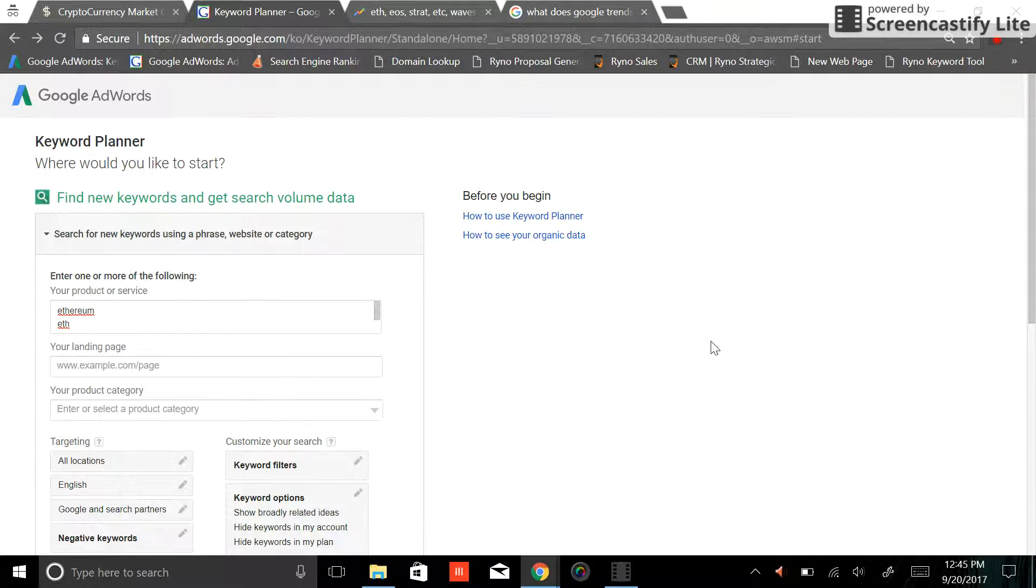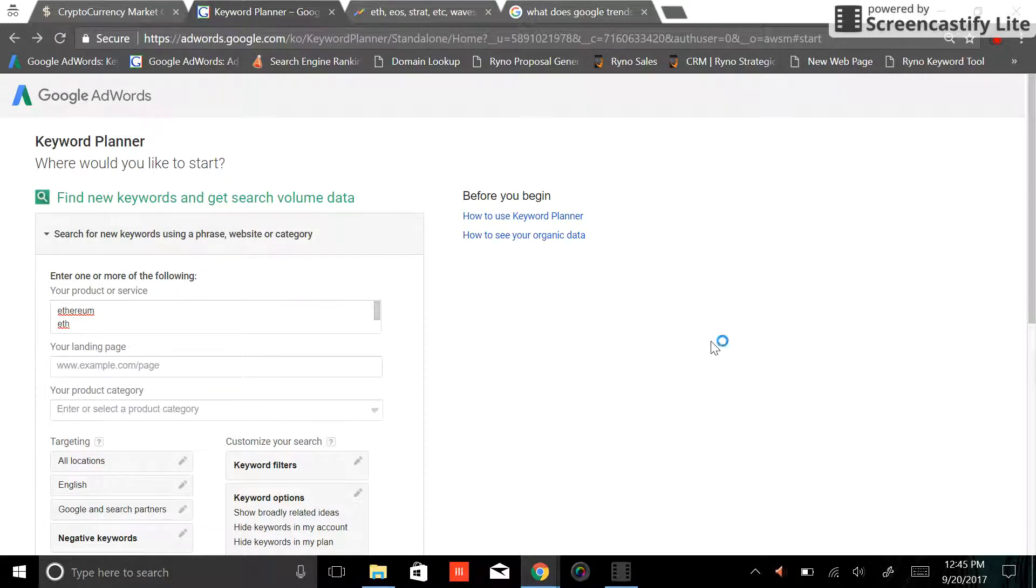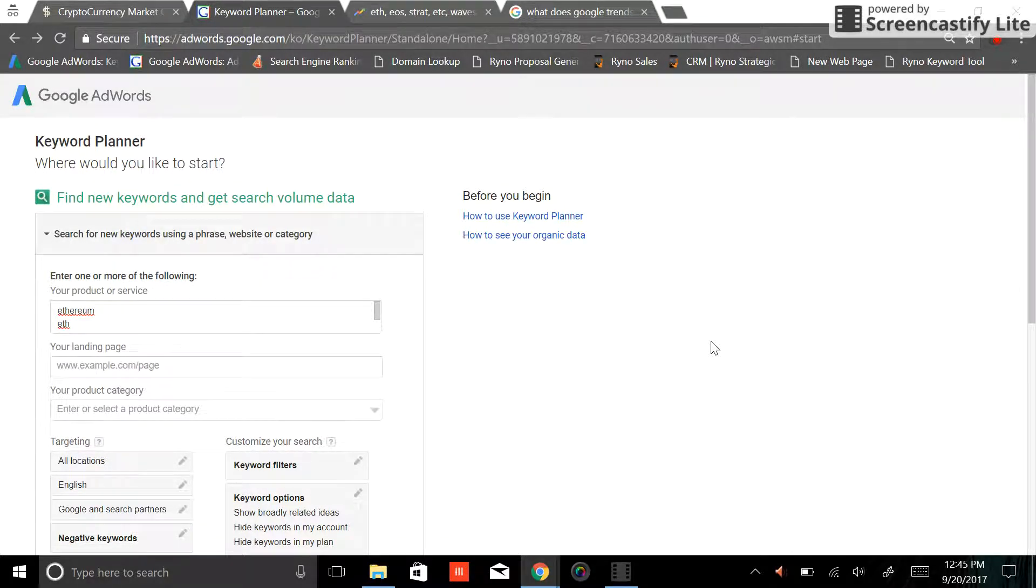Today's video is going to take a look at some of Ethereum's main competitors and how many times people are searching for each of these on the internet.